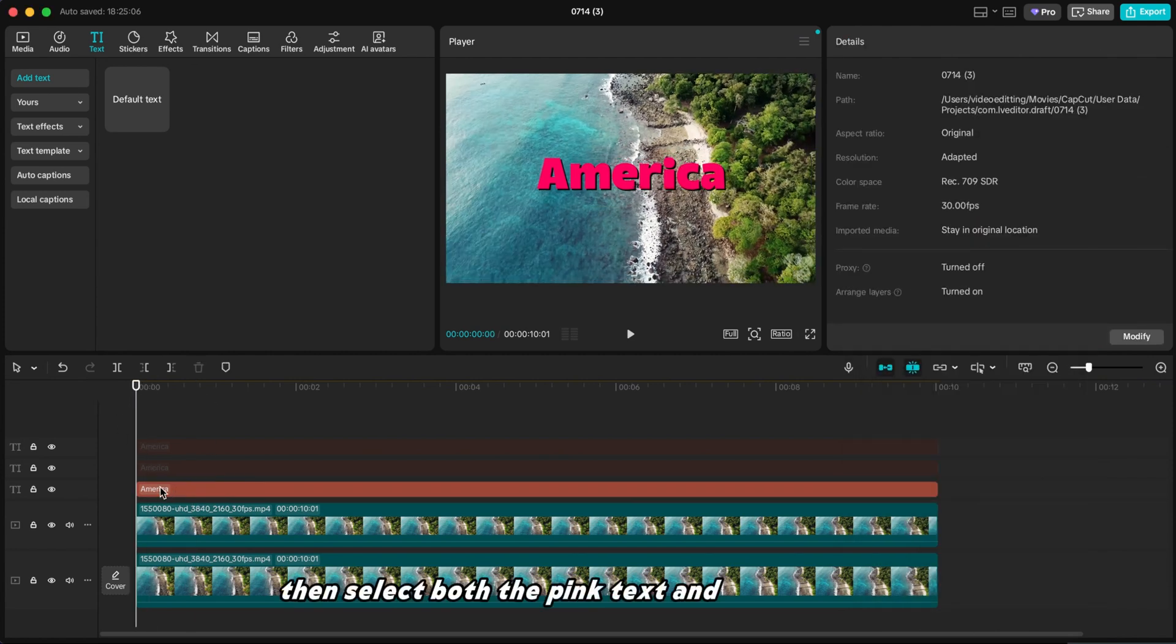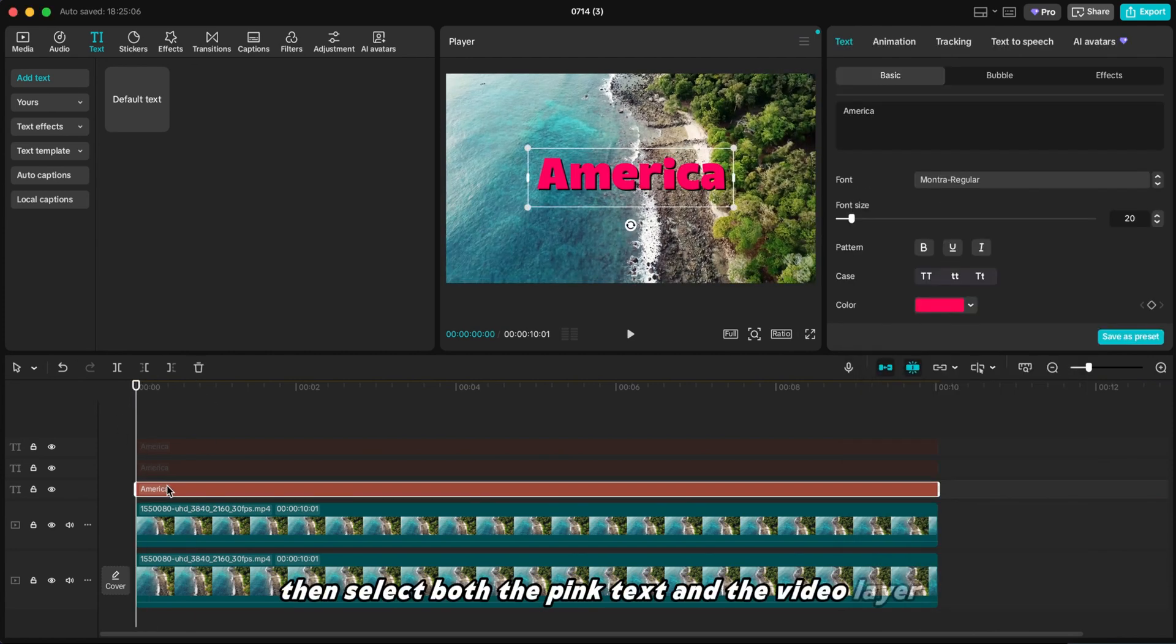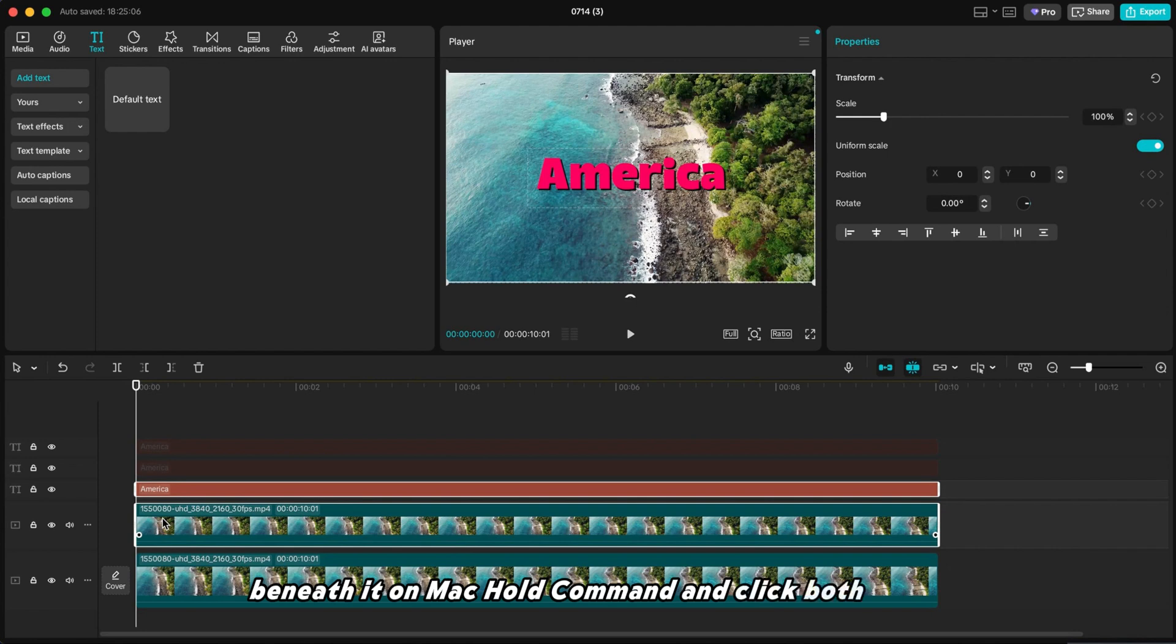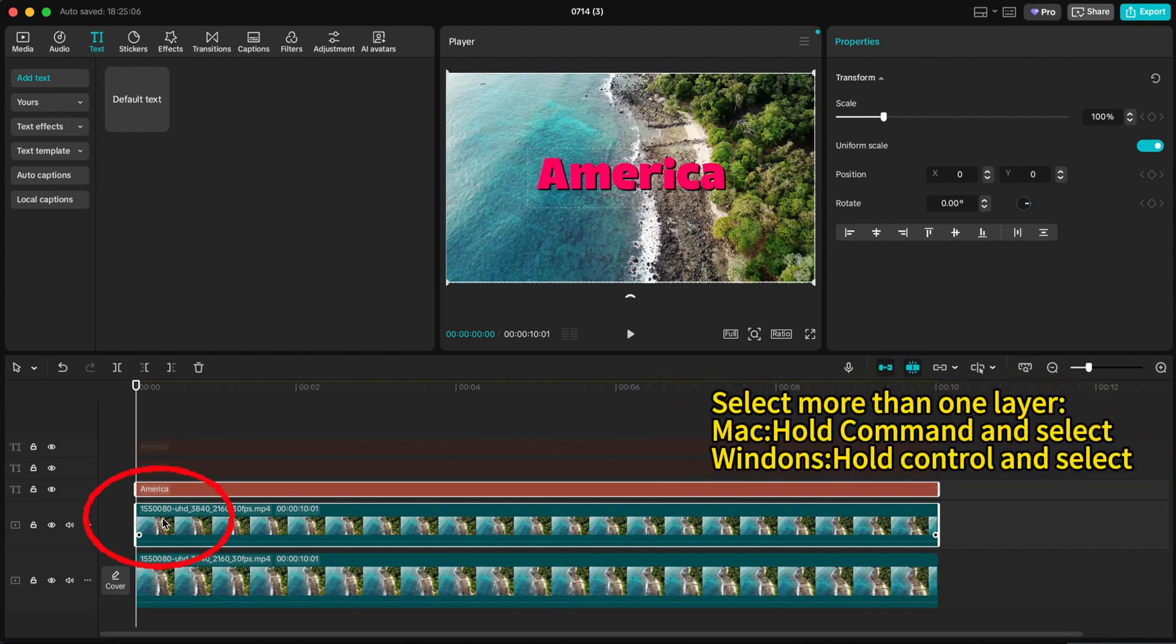Then select both the pink text and the video layer beneath it. On Mac, hold Command and click both layers. On Windows, hold Control and click both layers.